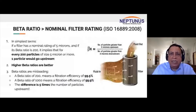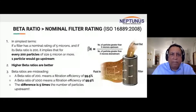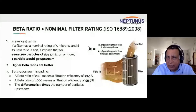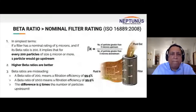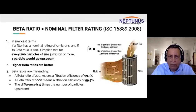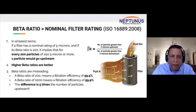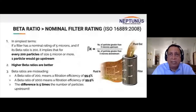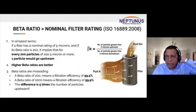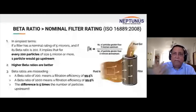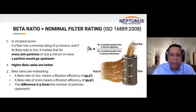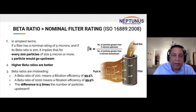Please understand the concept of beta ratio. If it's a 5 micron filter with a beta ratio of 200, it means that for every 200 particles of 5 micron or more, only one particle would pass through. A beta ratio of 950 means that for every 950 particles, only one particle passes through. Obviously, higher beta ratios mean better filtration systems.